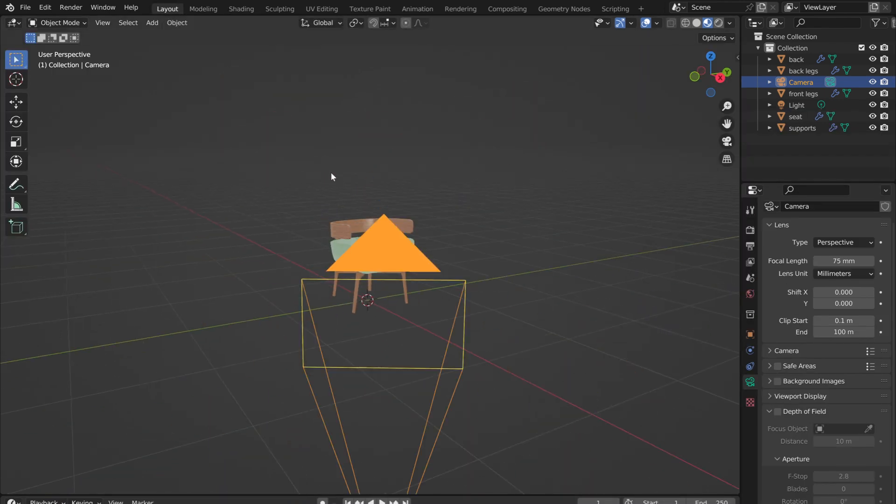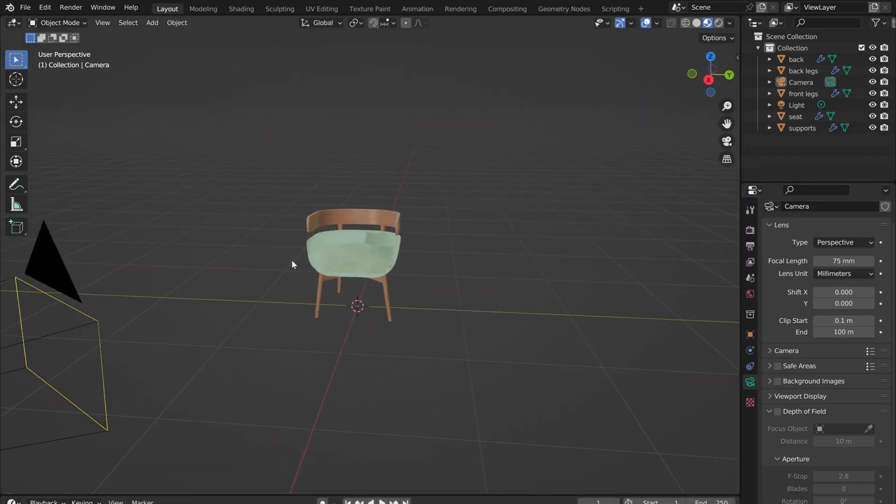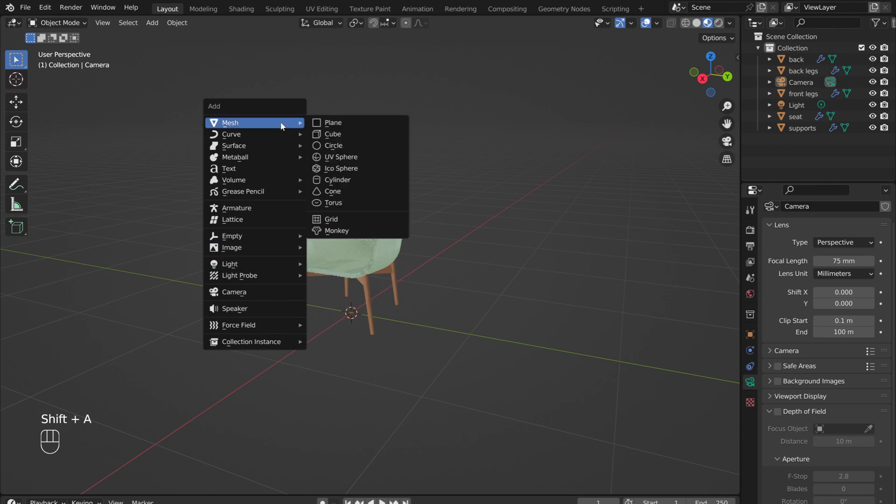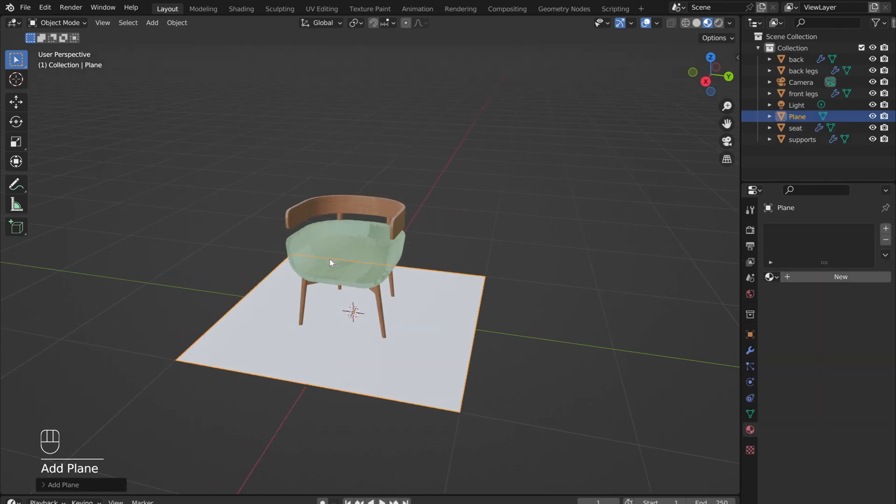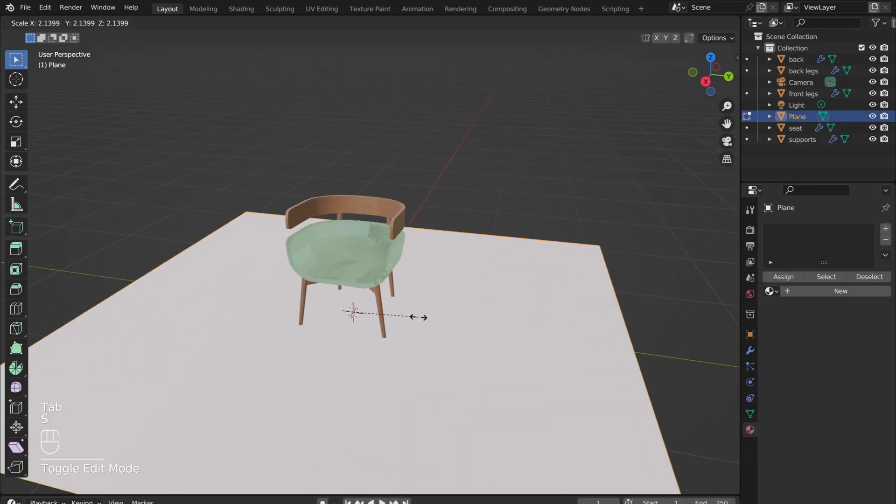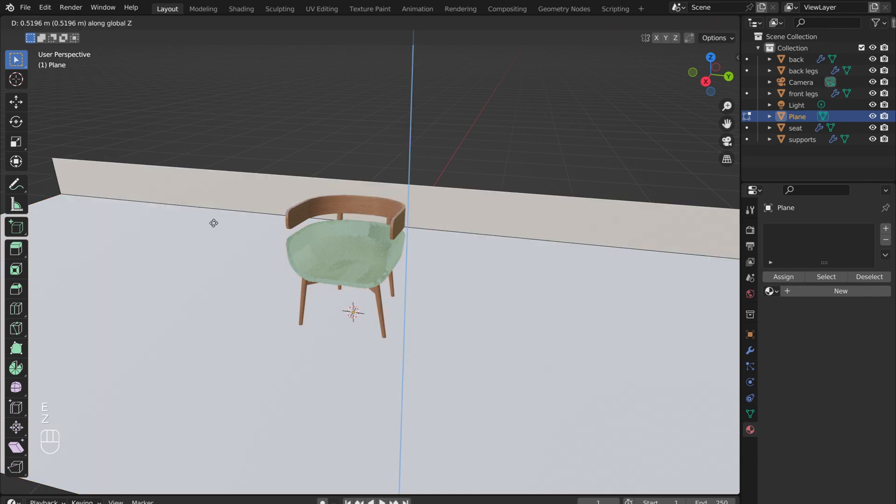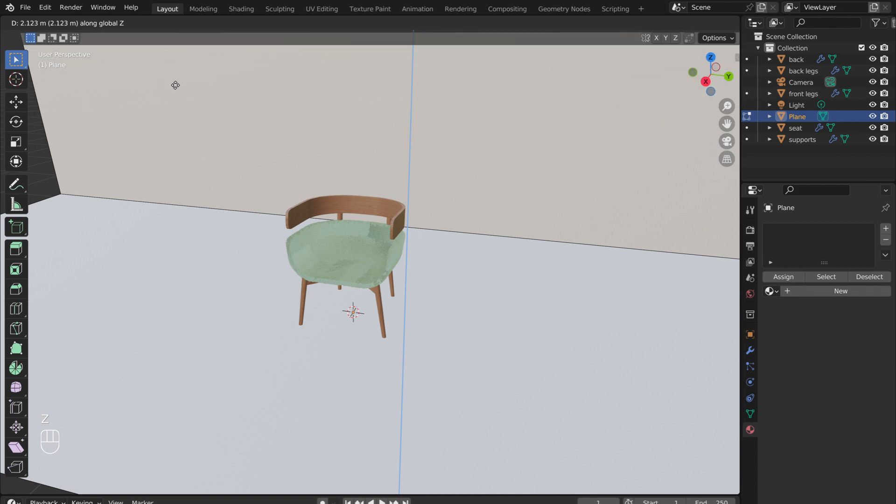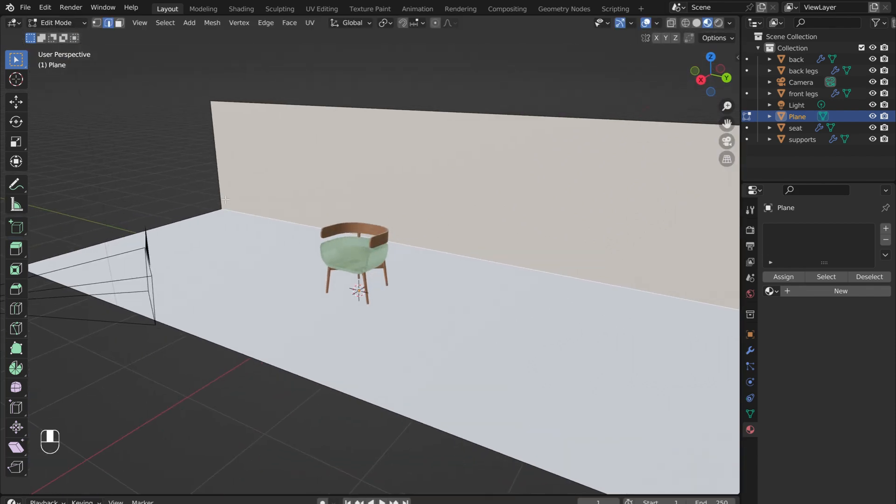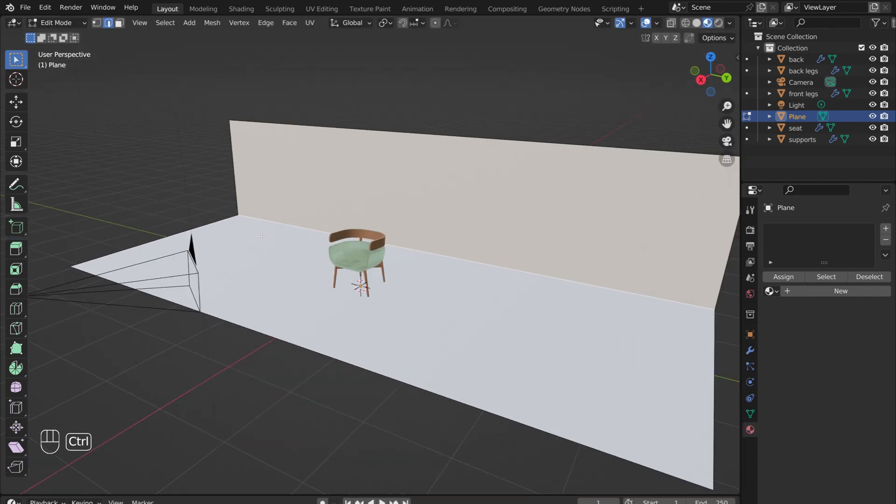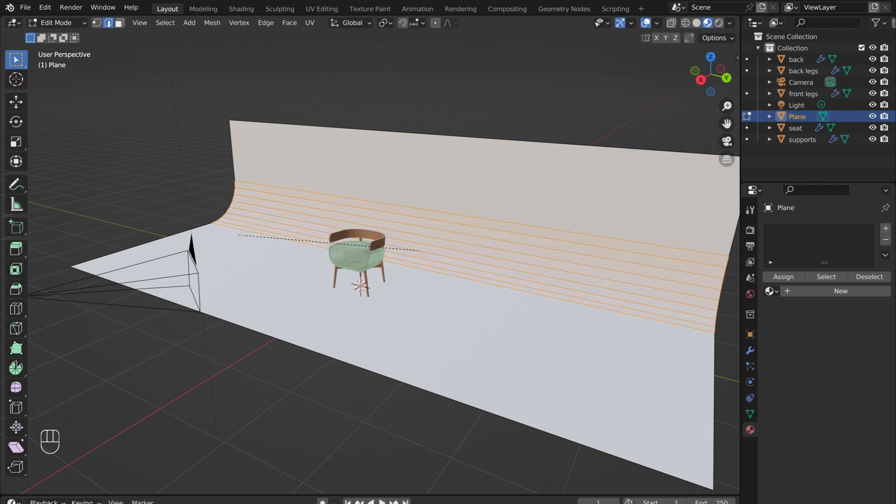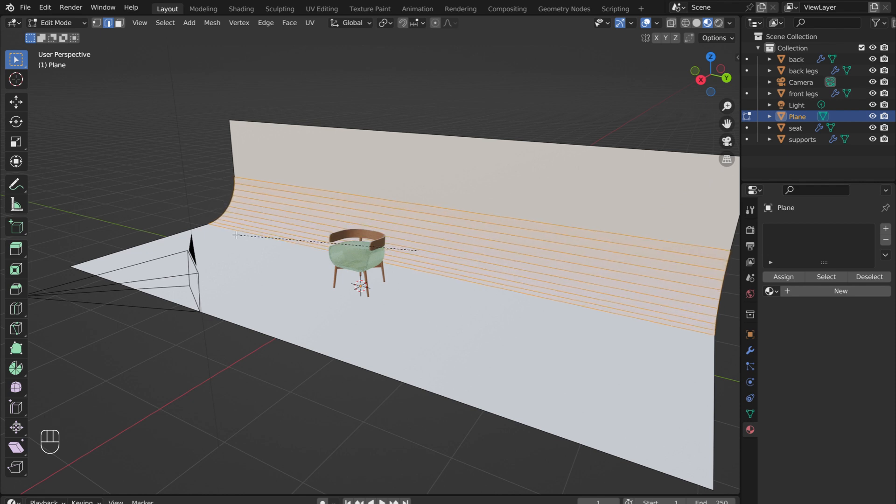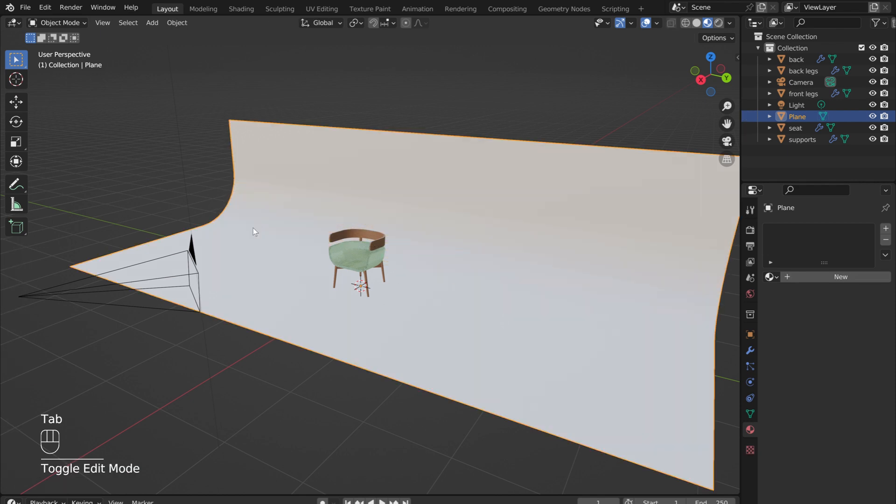It is time to add in the backdrop. Hold Shift and press A, add in a plane. Tab into Edit Mode and press S to scale it up. Make sure that it is scaled long enough in the Y direction so that it continues beyond the view of the camera. Select the back edge of the plane, press E, then Z to extrude it up in the Z direction. Control-B to bevel and use the scroll wheel to increase the number of segments. Tab out of Edit Mode, right-click, and select Shade Smooth.